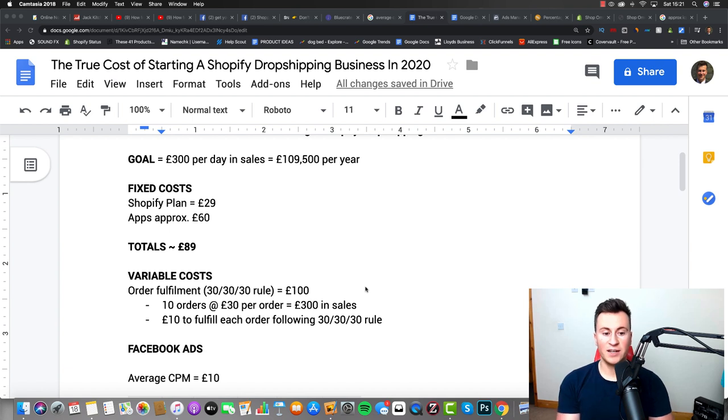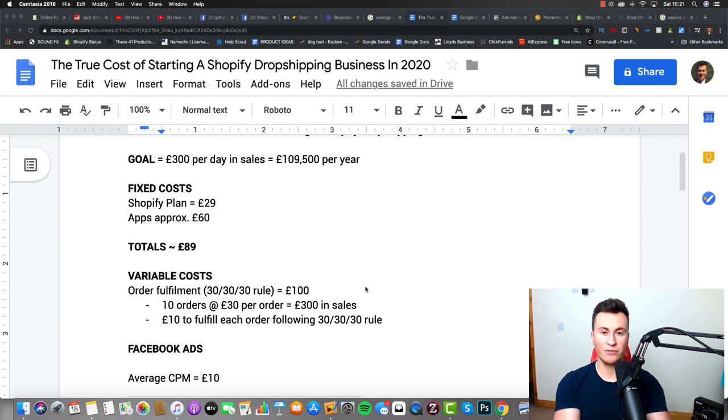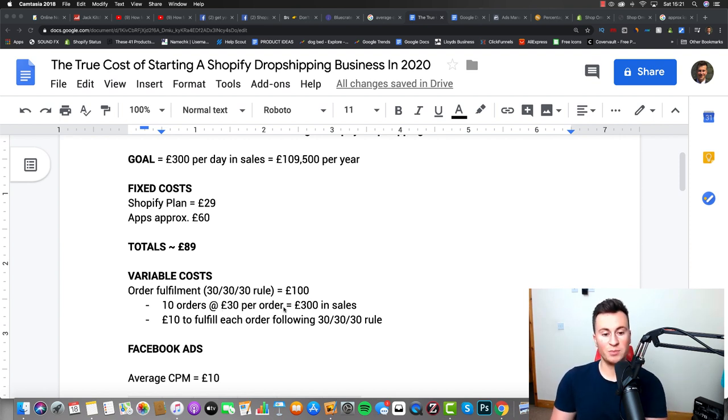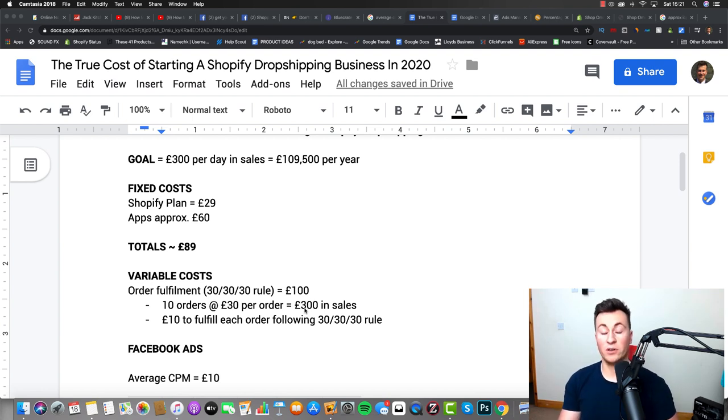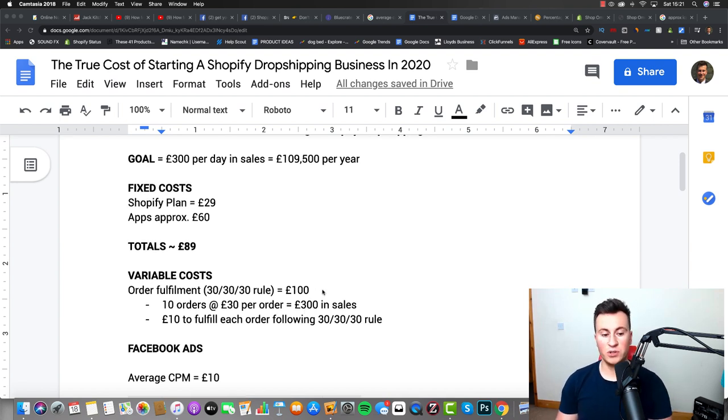So £300 per day in sales, working to the 30% rule, you're looking at obviously about £100 per day or per every £300 in sales. The way it works out is obviously 10 orders at £30 per order equals £300 in sales. £10 to fulfill each order, following the 30-30-30 rule, equals £100 in order fulfillment. So fairly straightforward up to this point.